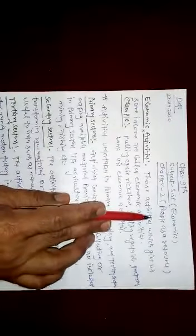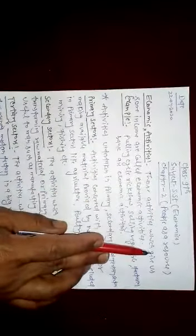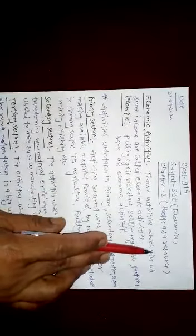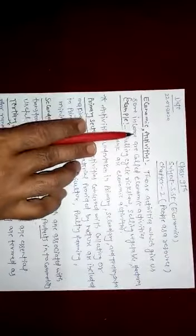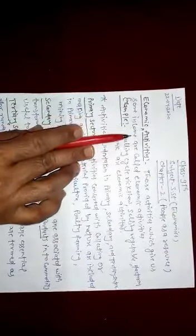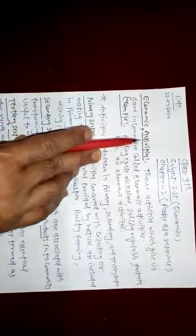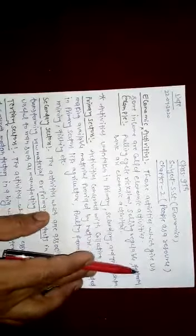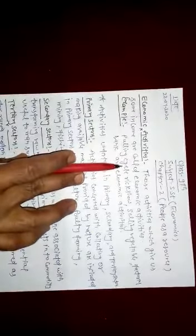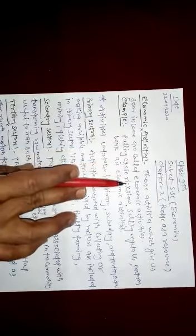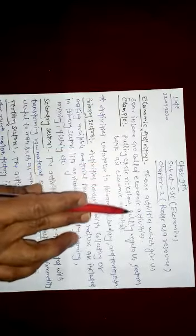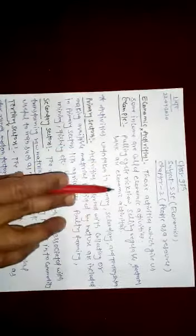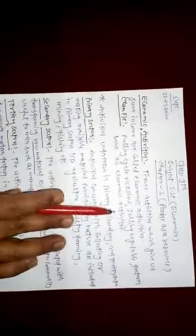Economic activities are basically those types of activities where some income or monetary earnings are coming. For example, pulling cycle rickshaw, selling vegetables, factory workers, banks are economic activities. Anything coming in monetary form or money form is called economic activities.